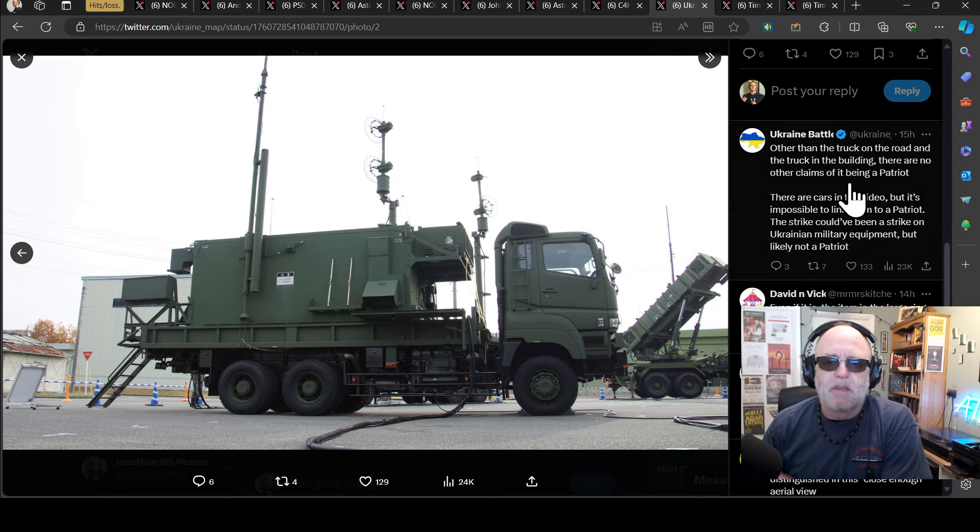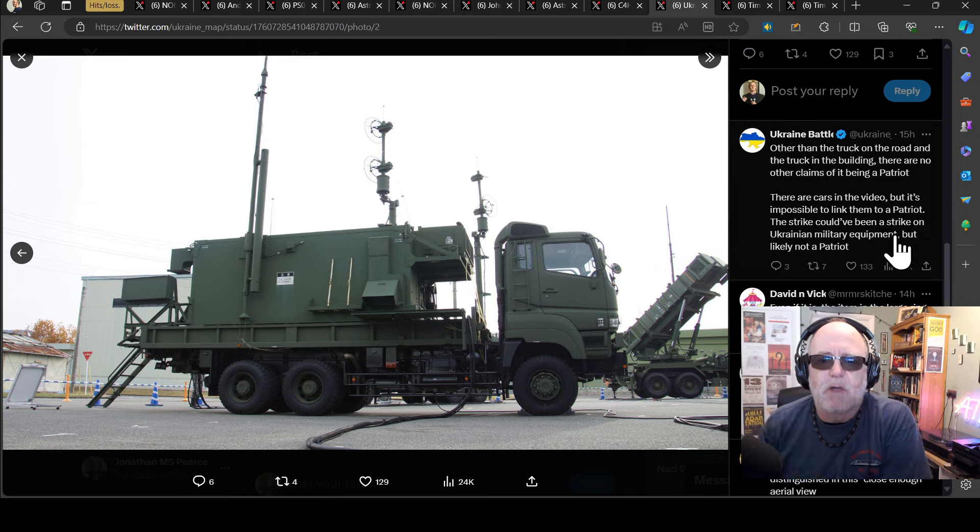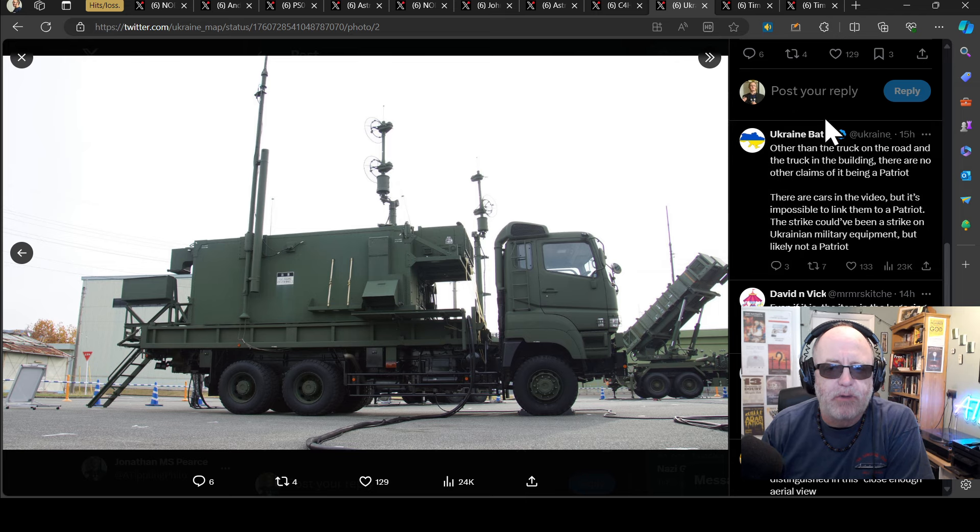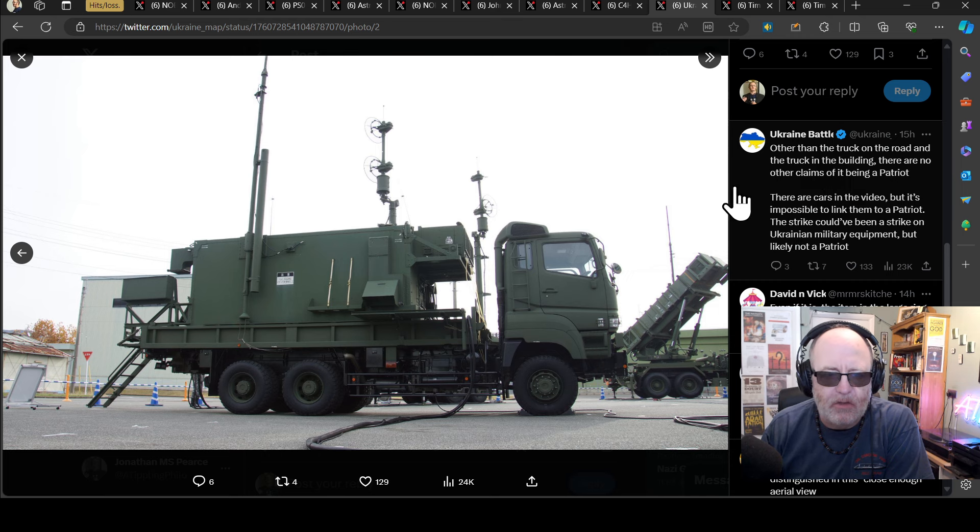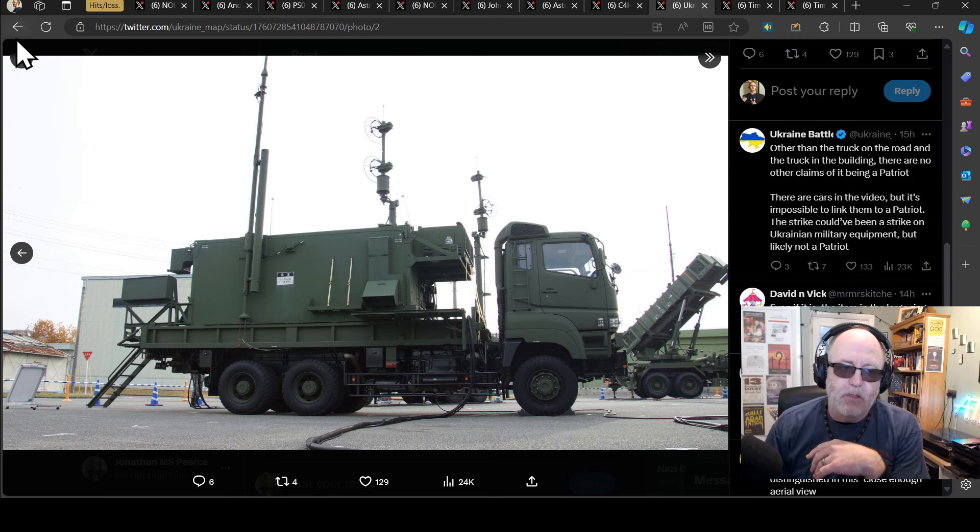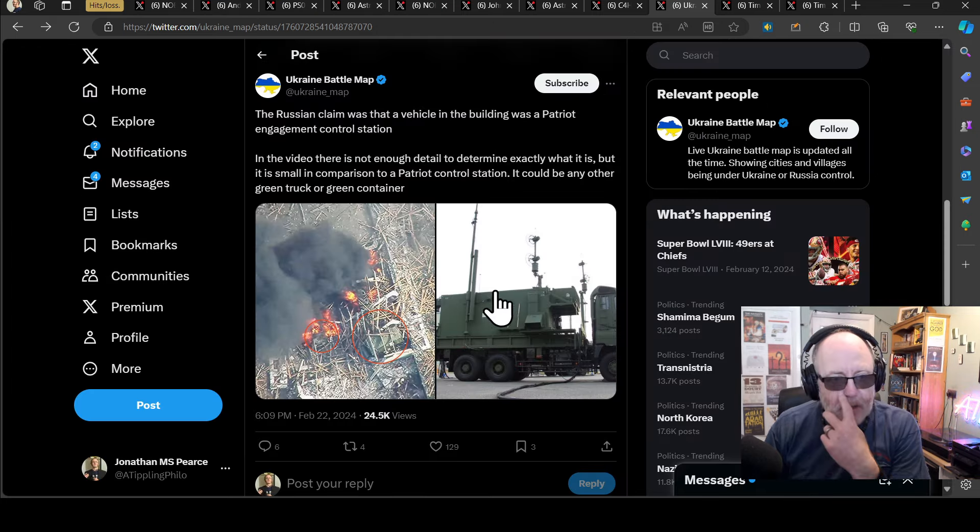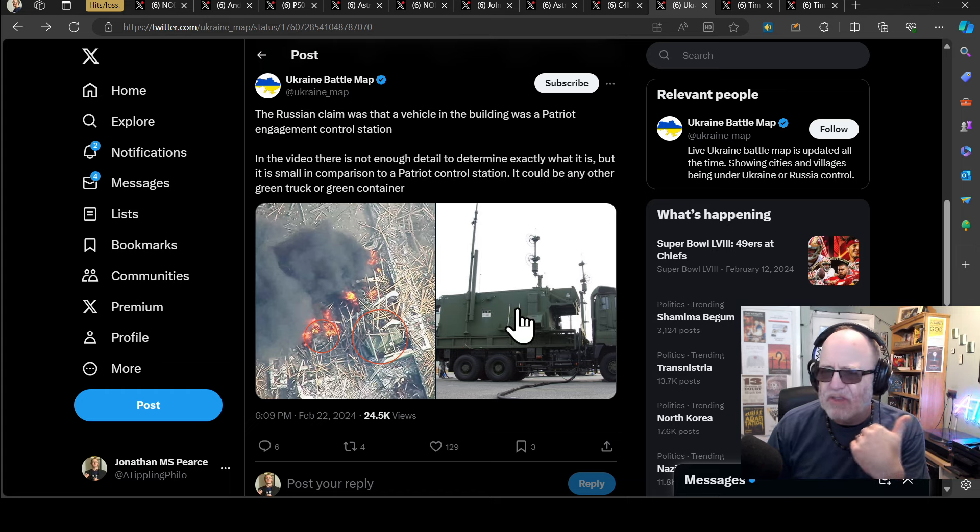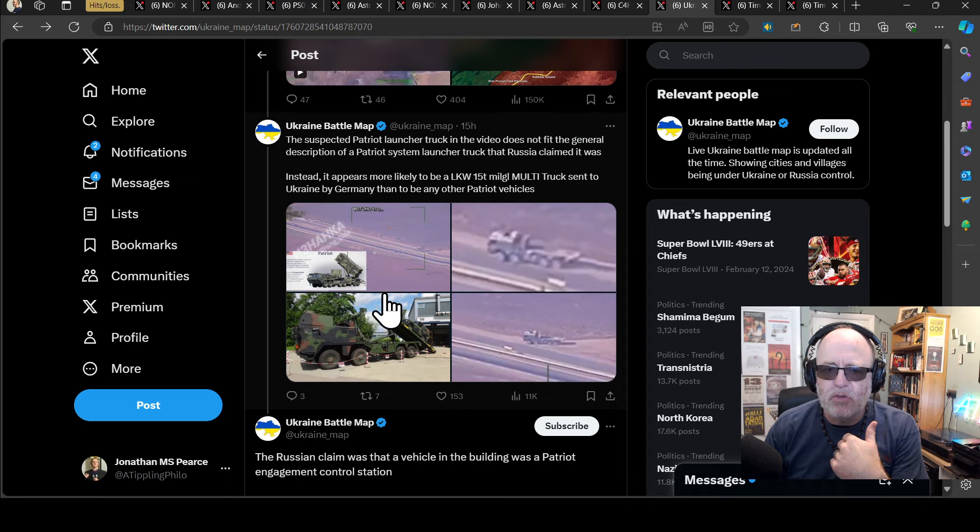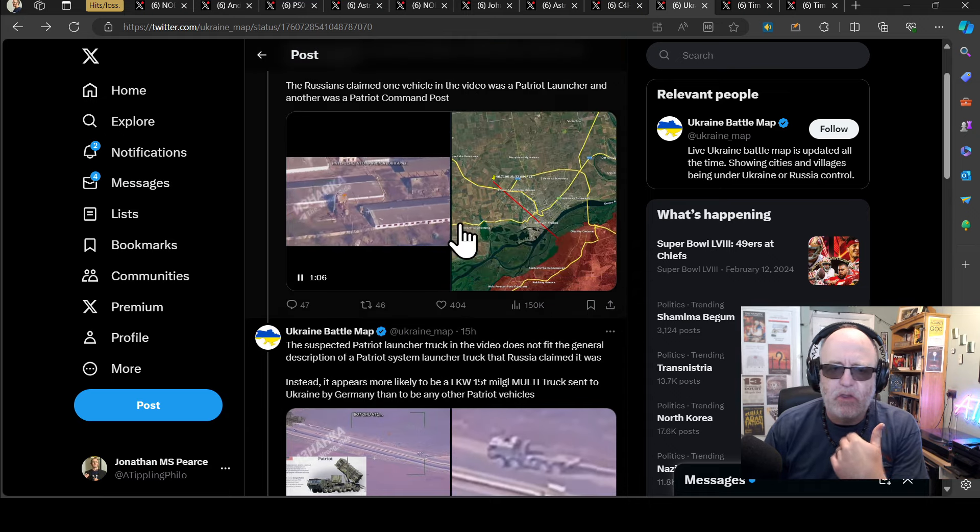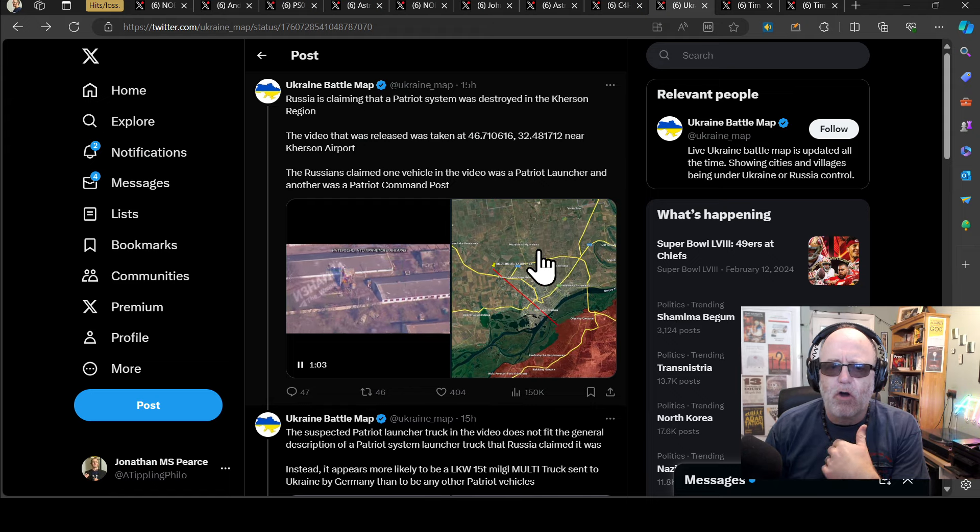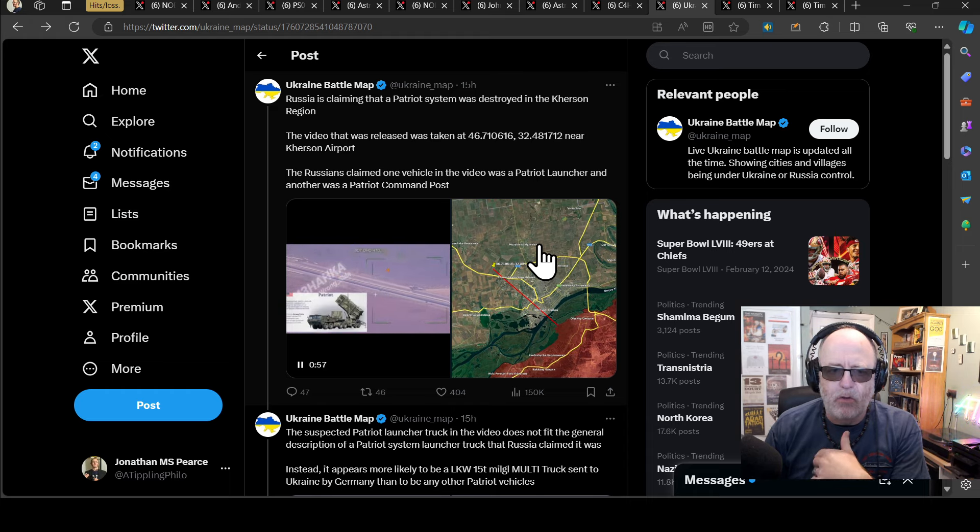And then, other than the truck on the road and the truck in the building, there are no other claims of it being a Patriot. There are cars in the video, but it's impossible to link them to a Patriot. The strike could have been a strike on Ukrainian military equipment, but likely not a Patriot. I would tend to agree with that. I mean, this might have been a Patriot that was blown up, or you don't even see the Patriot being blown up. It drives off. So this might have been a control center that might have been being hit. You might have had other equipment there, but you just can't tell. So I'm not a fan of these very concrete claims about things that have very low probability. It really annoys me.